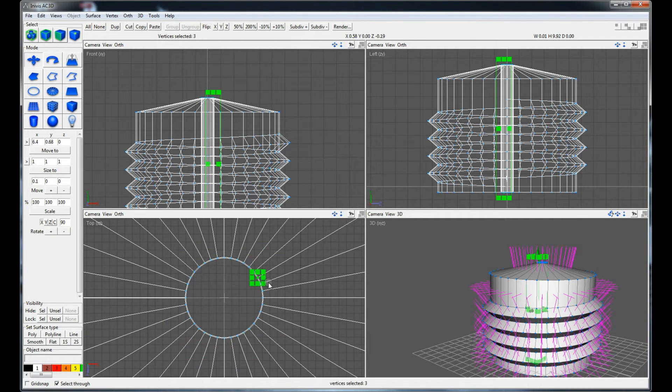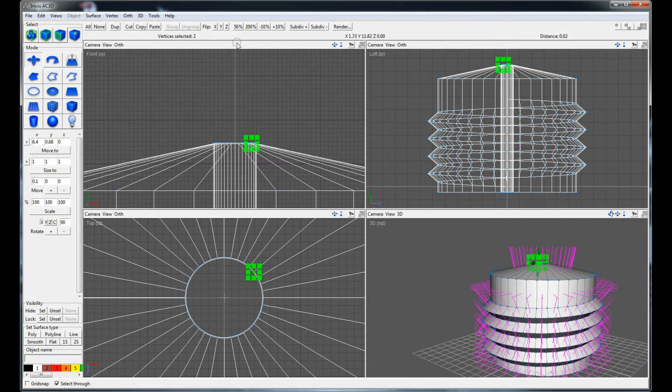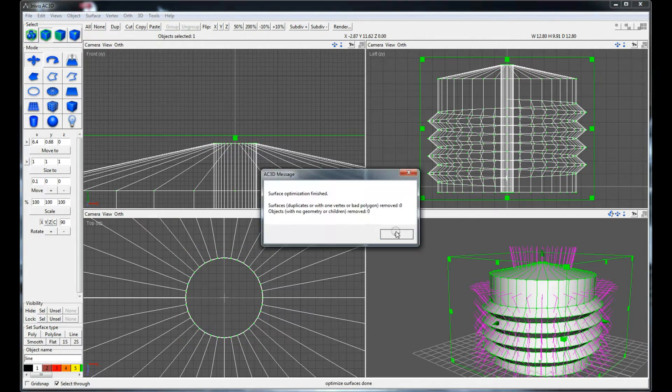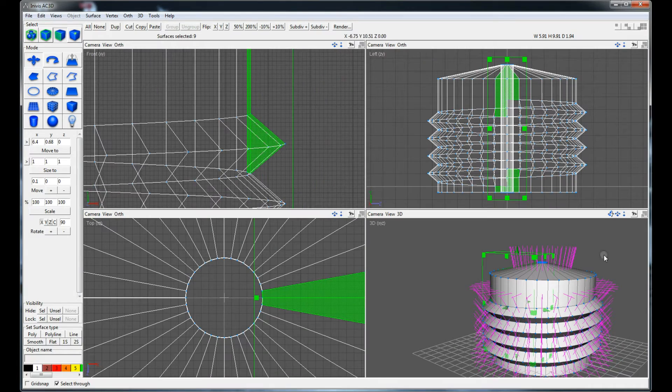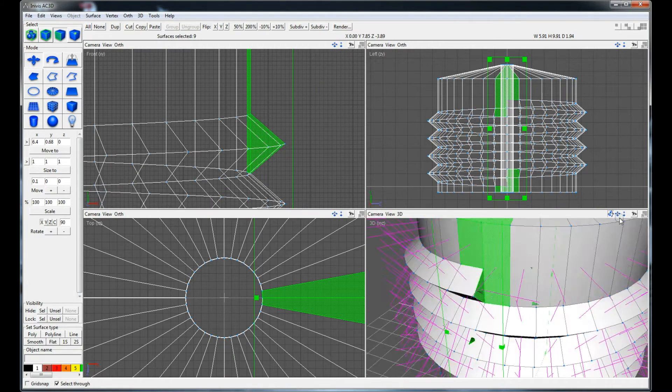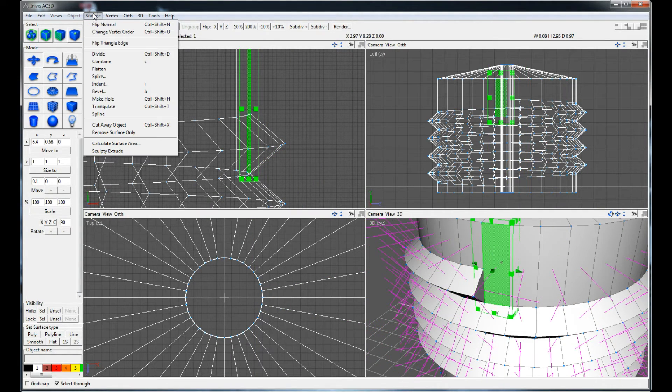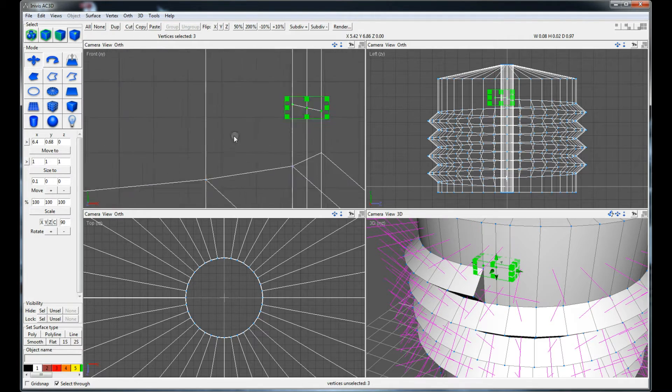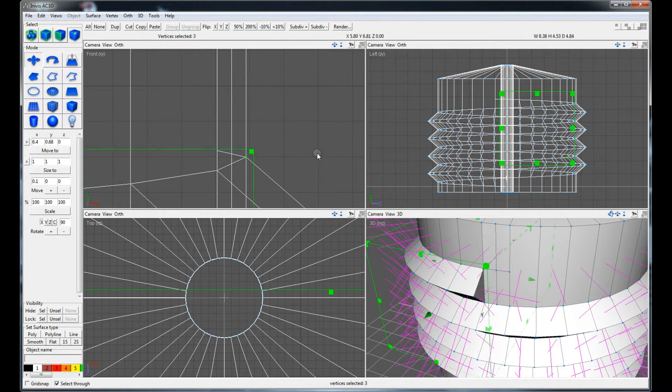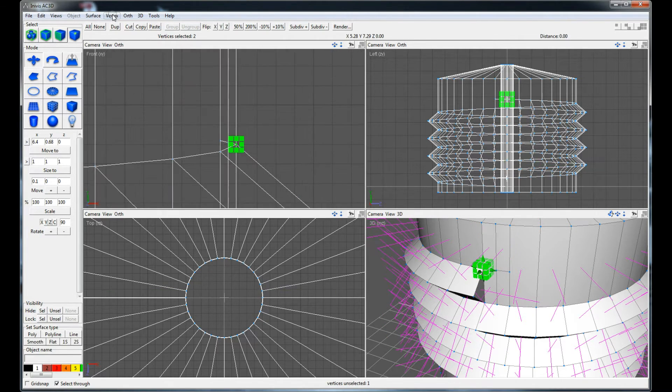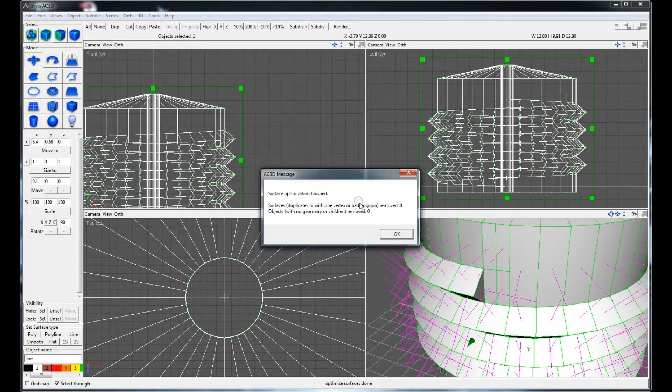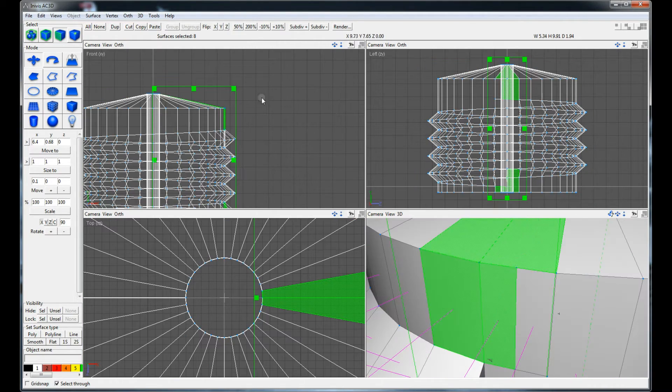Especially when using this model for 3D printing you should make sure you have no open faces. Here in this case I got two open faces by extruding the spiral up because it was not a perfect circle but a spiral.